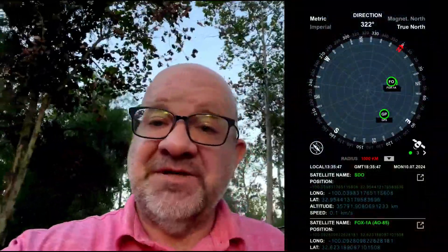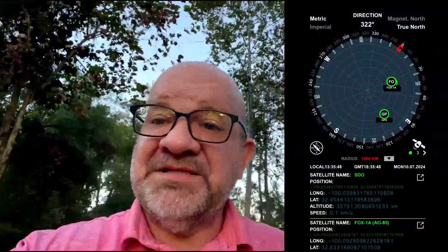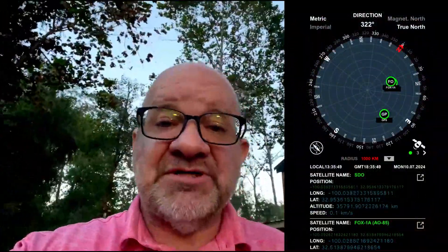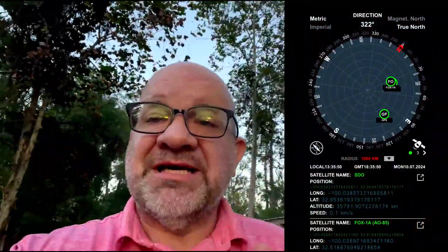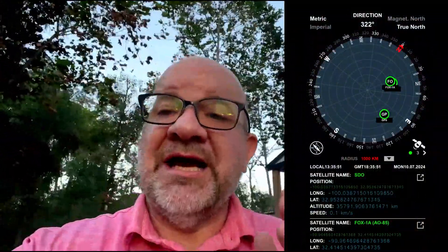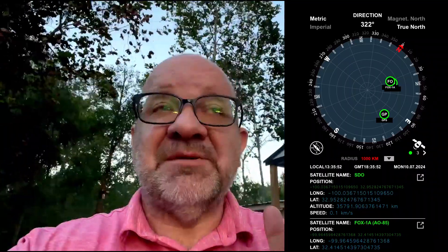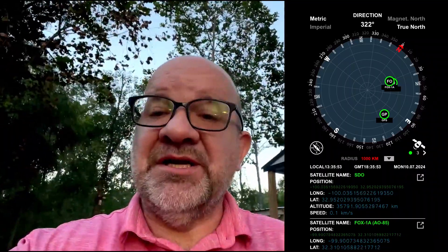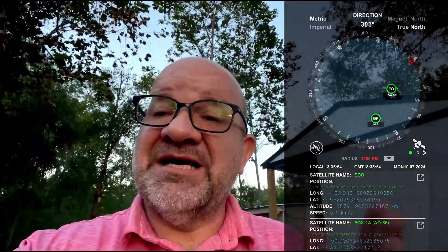How does it work? Sun Surveyor leverages your device's GPS, its compass, and gyroscope to calculate and display the path of the sun in various interactive formats.